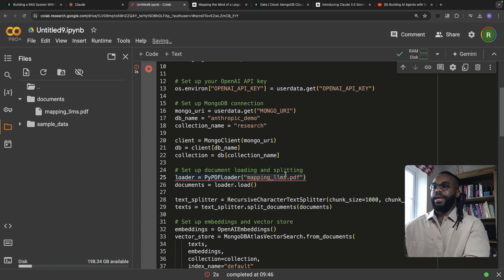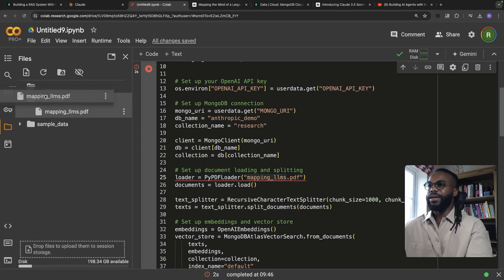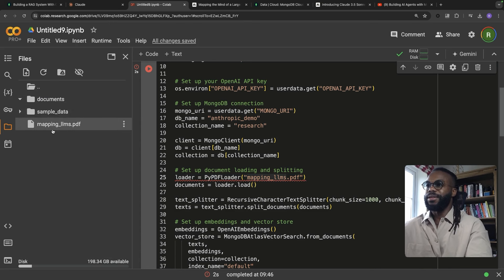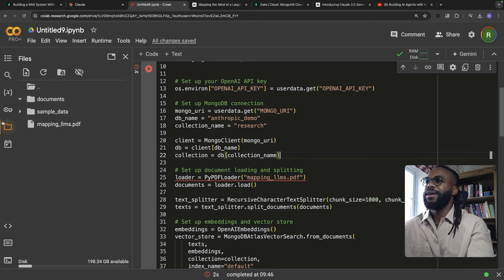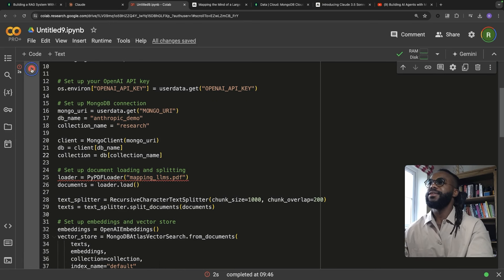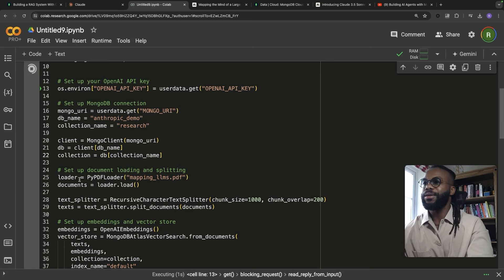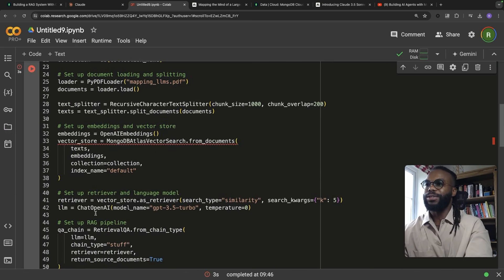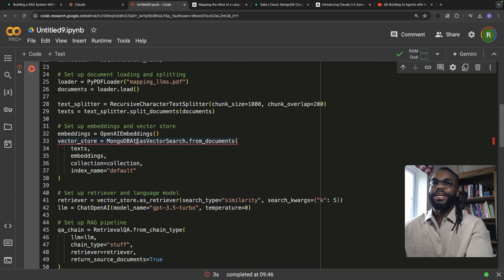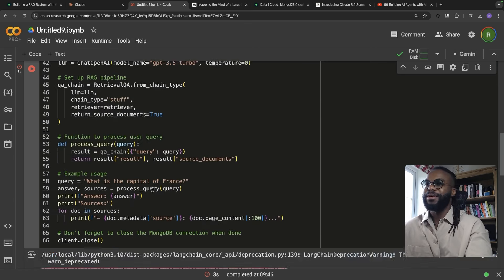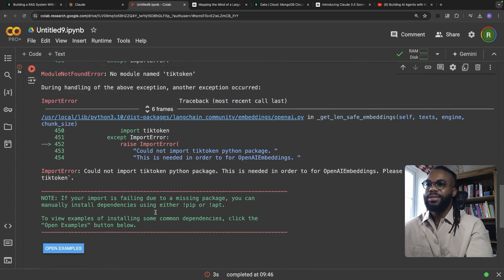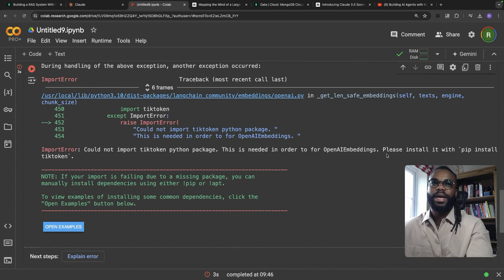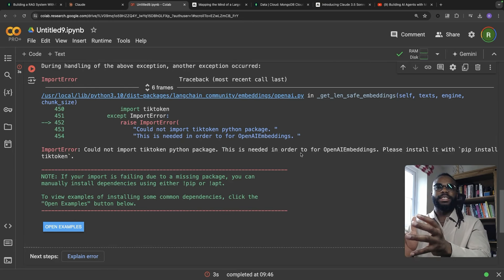My mistake — the file is still living within a folder. Let's take it out of the folder. Let's try that again. Are we going to make it past line 25? Yes we did — but now we're stuck at line 33. Error: could not import tiktoken.